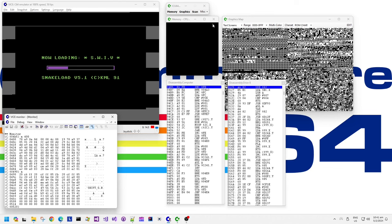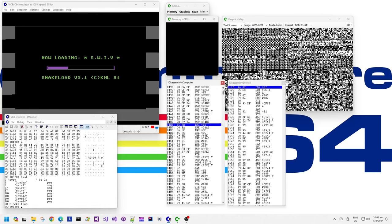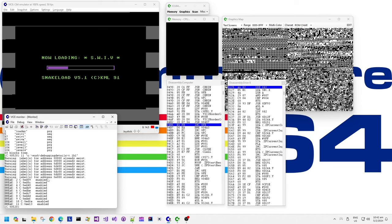It's executing some code in what used to be the default screen area at 0x400. We seem to be loading files - Swift sequential files. That's interesting. As opposed to the default PRG files, it's stored them as sequential files on the disk. Not very often that you see game data stored as sequential files. Game data files are sometimes stored as linked blocks on the disk without a directory entry, but to see a sequential file like that is interesting.